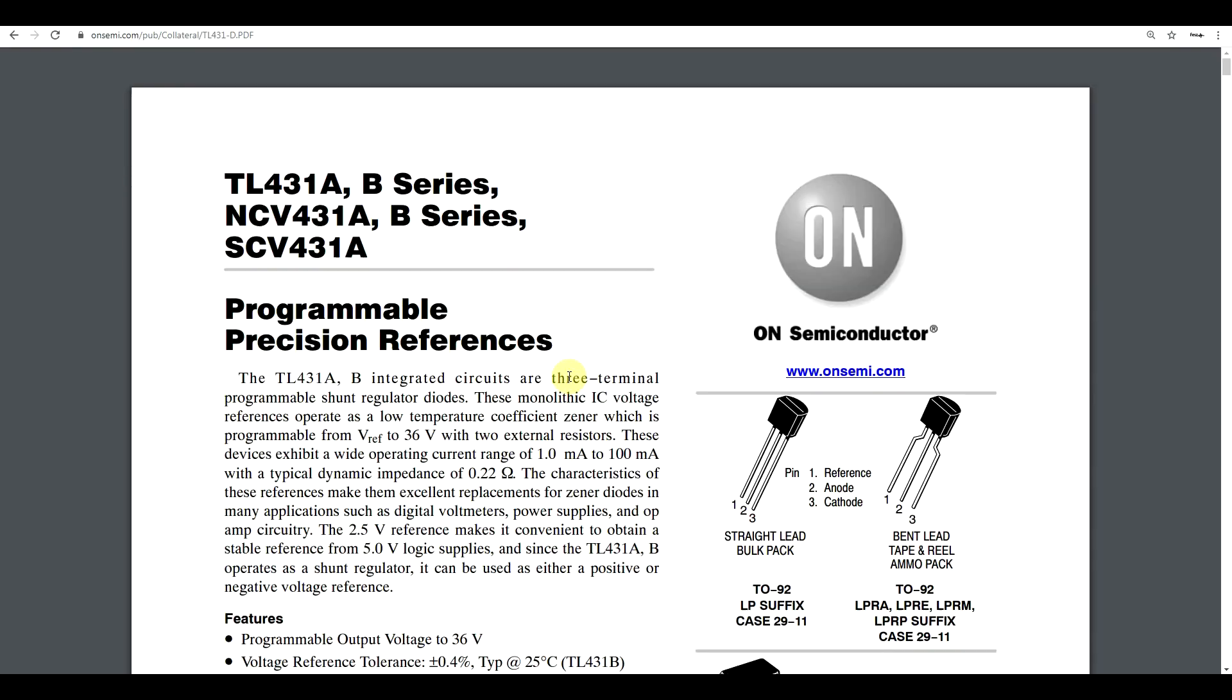Now the very first thing that you'll notice in the data sheet is that the TL431 is a programmable precision reference. Now these are some really fancy words. So what do they actually mean? Well, let's try simulating something.